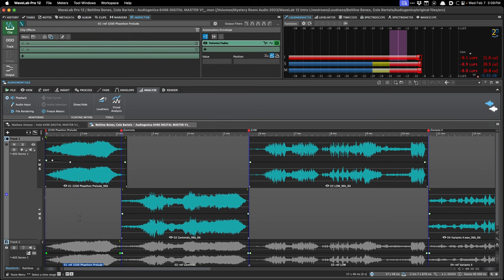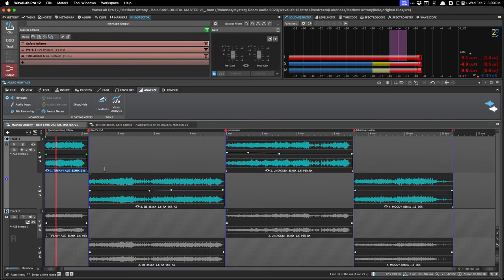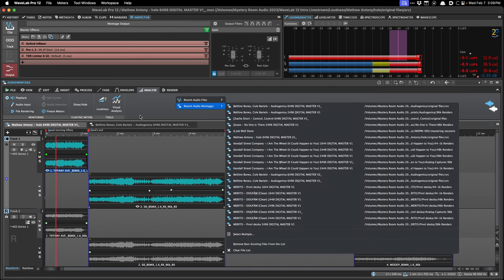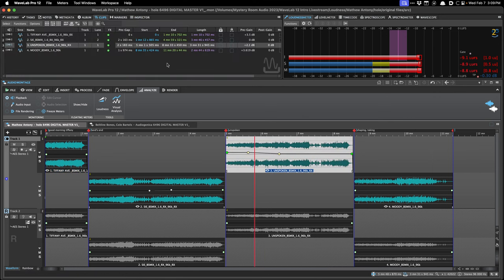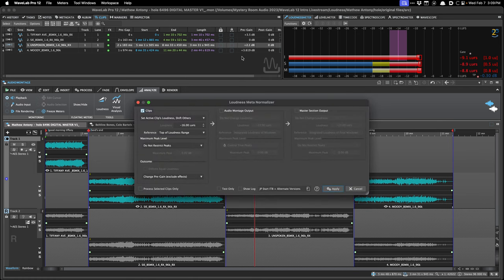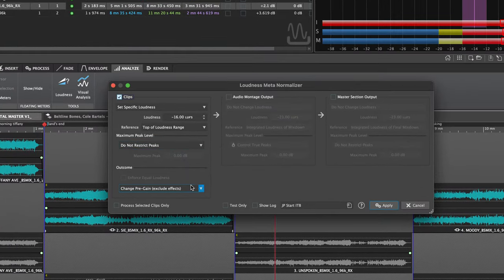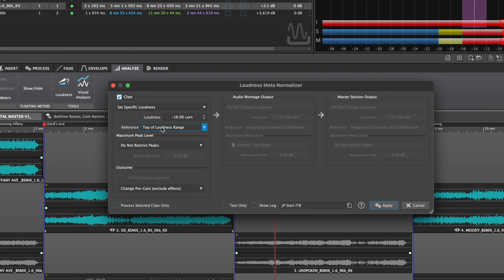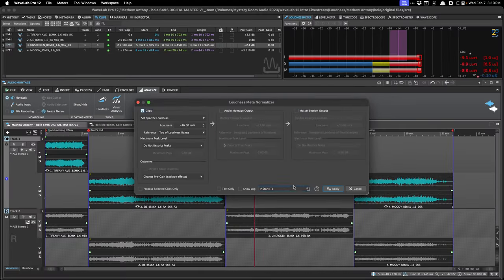Another area I want to talk about next is the MetaNormalizer. Those of you that follow these videos know that I like to MetaNormalize songs before I even start mastering. I loaded them in and used the MetaNormalizer to get them all on the same page. My starting point is minus 16 LUFS, but not integrated — it's the top of the loudness range, similar to maximum short-term LUFS. So basically the loudest parts of each song are minus 16, which means on a typical song, maybe the integrated loudness is minus 18 to minus 20.